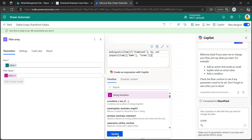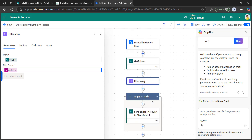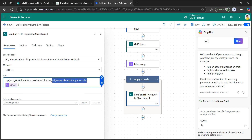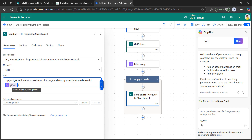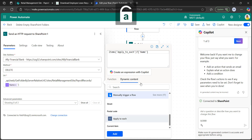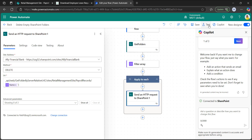Then add another send HTTP request to SharePoint action. In the parameters, set the site address. Since we are deleting folders retrieved from the filter array, use the DELETE method. In the URL, provide the URI with the site name and library name replaced. After the payroll records document library path, provide the folder name using an expression from dynamic content — select current item and within square brackets with single quotes, provide the name property. Click add, then save.